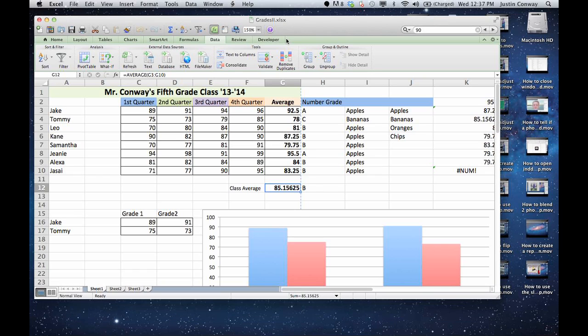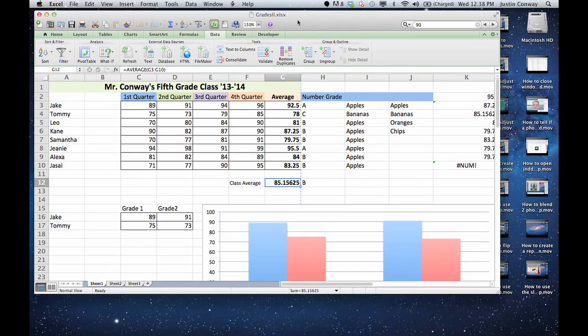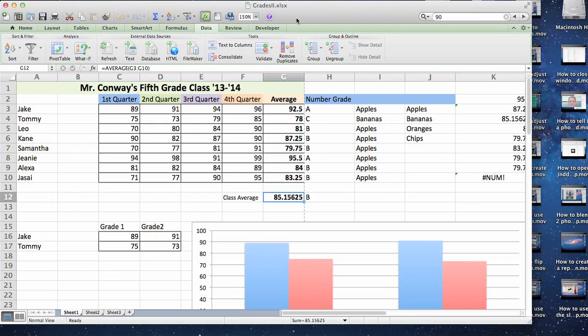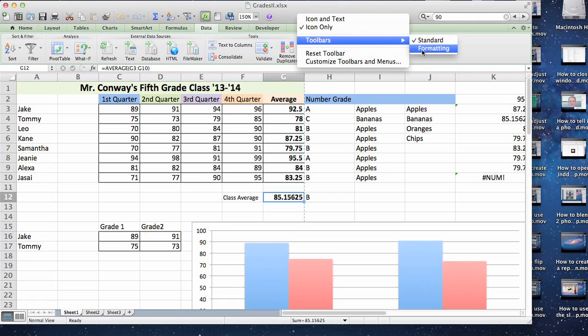First way is, right now I'm missing my formatting toolbar. As you can see, some of the options that are typically available on Excel are not available. I'm going to go to the very top of the Excel page here and just right-click and go to Toolbars. And you'll see the formatting is not checked.